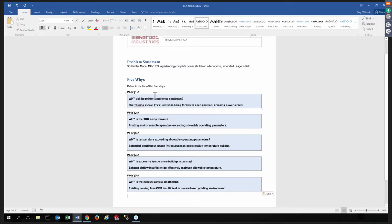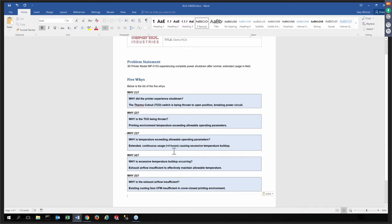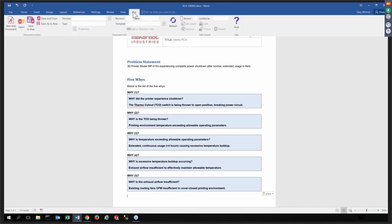For sake of time, in the real world, this would become a living document. We'll probably have teamwork associated with this, various people giving their input, and Aris would allow you to manage that document and various versions and revisions of it as people contribute and collaborate on it. For sake of time, what I'll do here is just use some information I have on my clipboard to fill this out. So keeping things semi-realistic, we see that the 5Ys here have been addressed. The main problem is the printer is shutting down because a thermal cutout has been thrown due to excess temperatures after four hours, and we zero in now on the root cause of the cooling fan with the cover closed is just not sufficient.